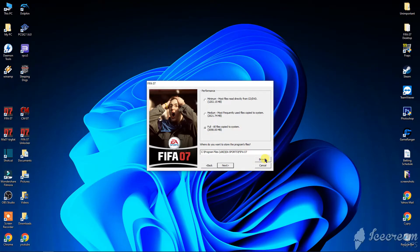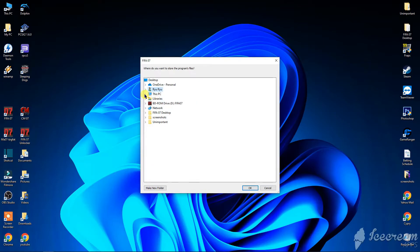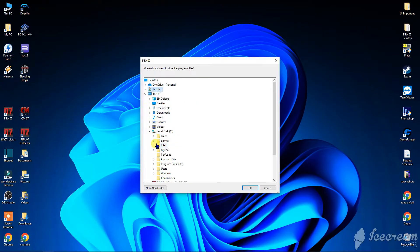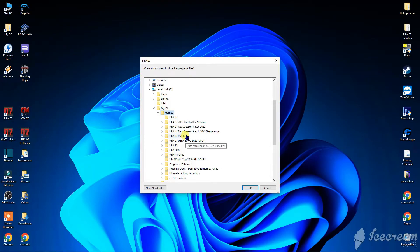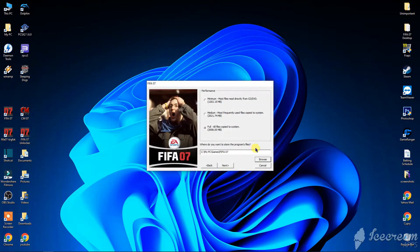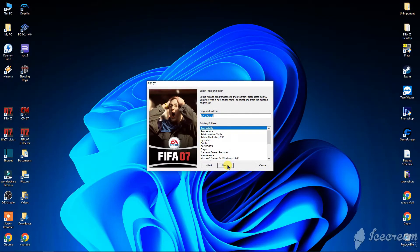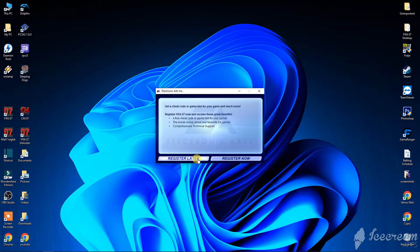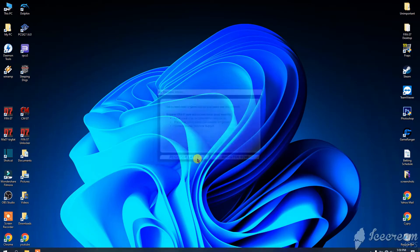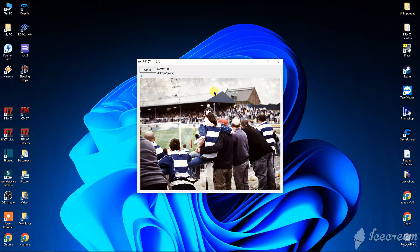Here you have to click Browse and go to the folder where you want to install the game — FIFA 07. Click Next, then Next again, and select 'Register Later'. Now the game is installing.